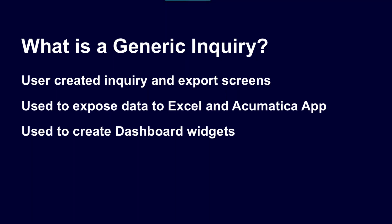They're used to expose data to Excel. Generic inquiries can be read by Excel and outside third-party web-based products, and they can also be exposed on the Acumatica mobile app. Generic inquiries are also used to create dashboard widgets and pivot tables.